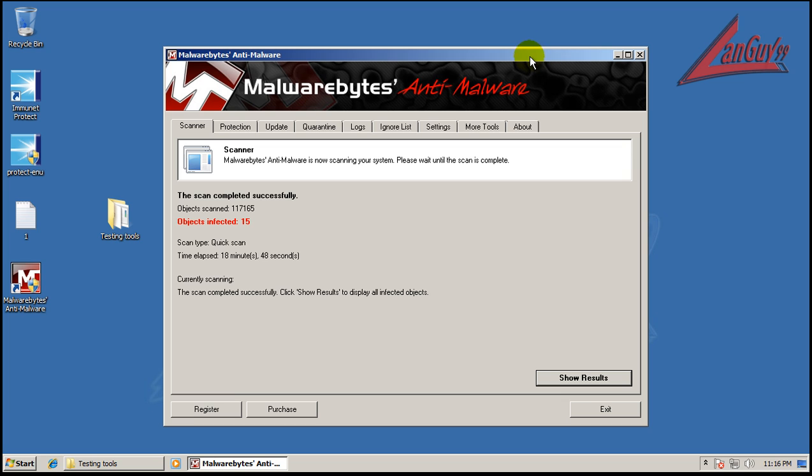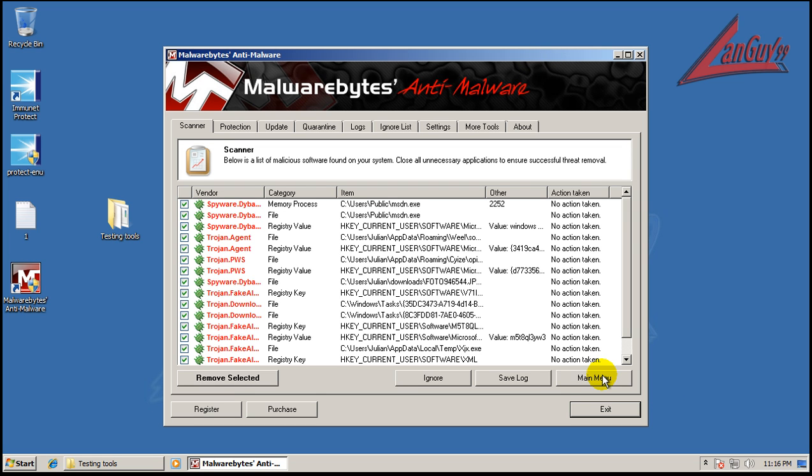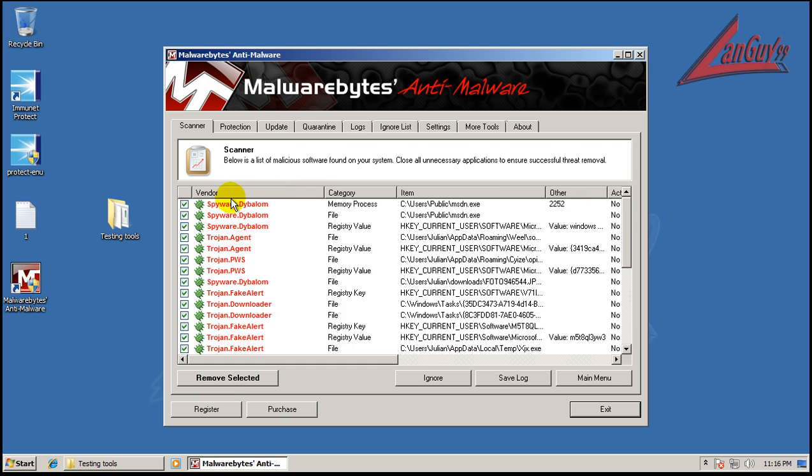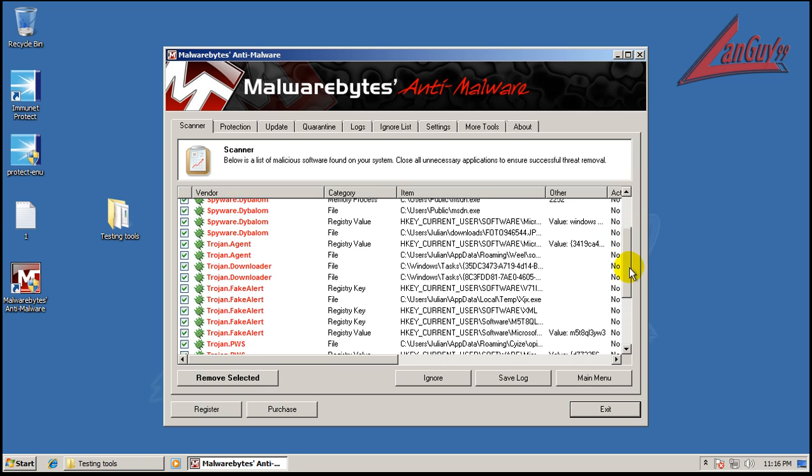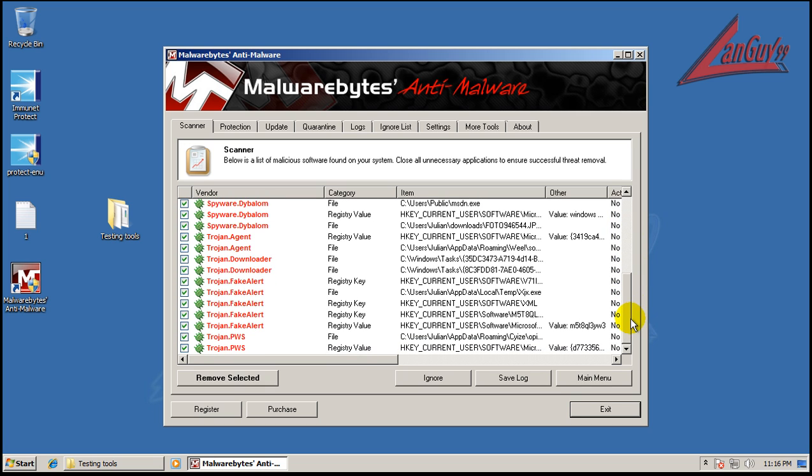Okay, so Malwarebytes finished scanning here and it found 15 things. So let's see what it found. Found some spyware, got a memory process, got a couple files, got a Trojan, Trojan downloader, fake alert stuff, and another Trojan.